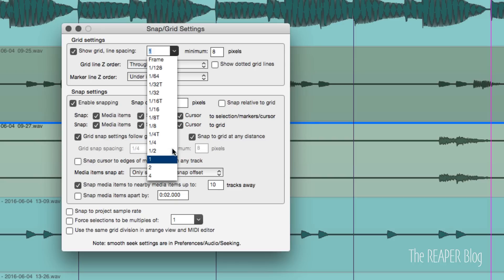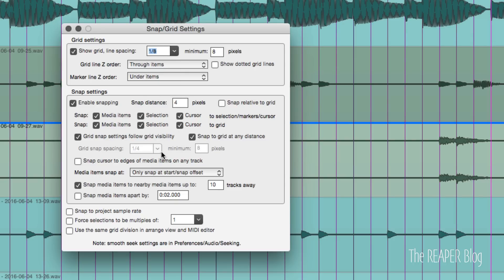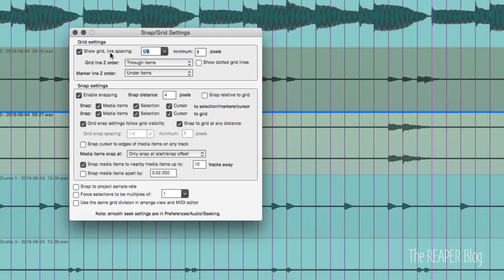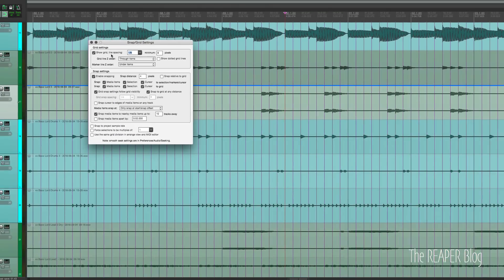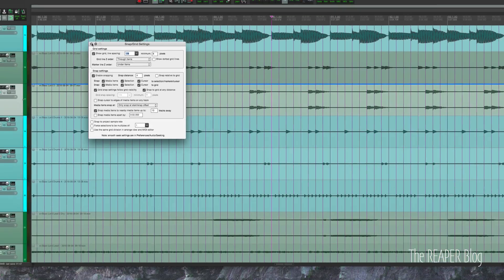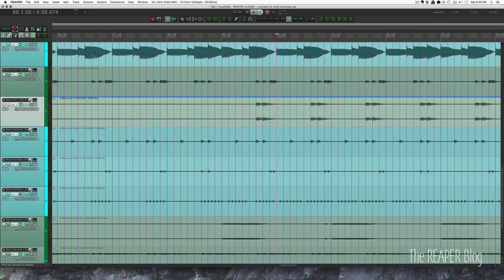So I set this to eighth, you see it instantly change to an eighth note grid. Okay, so that's snap to grid settings and this is great. It's a great handy set of functions there in one window.